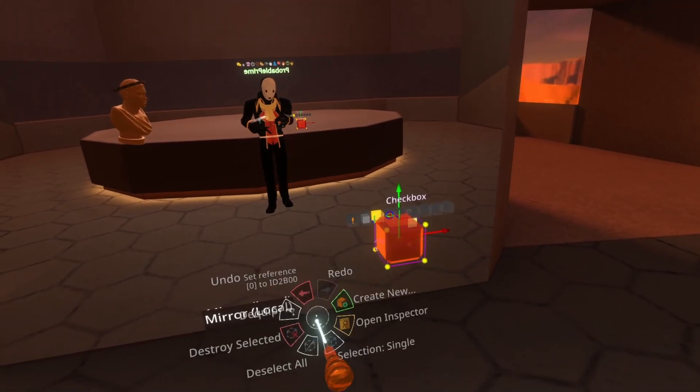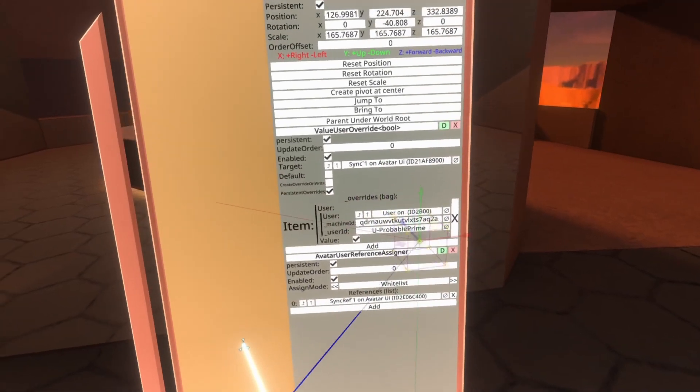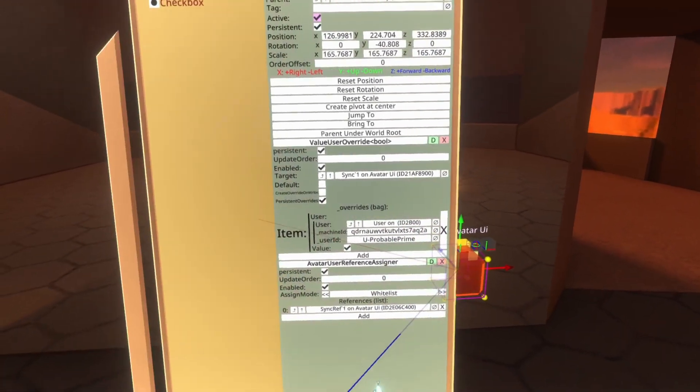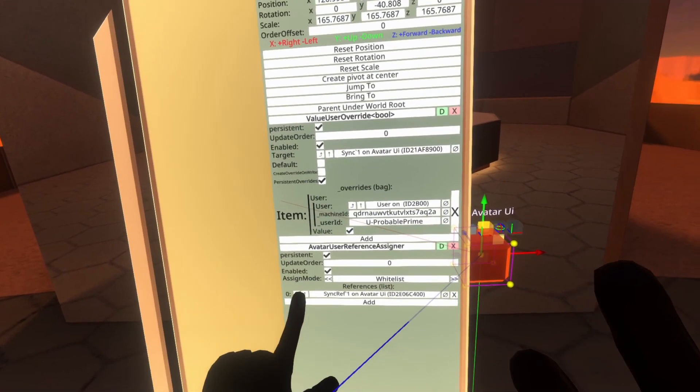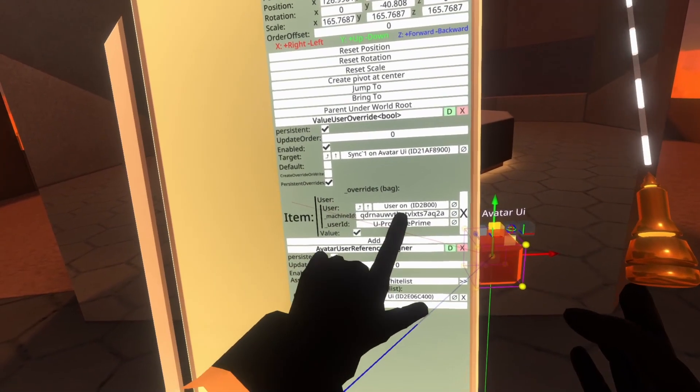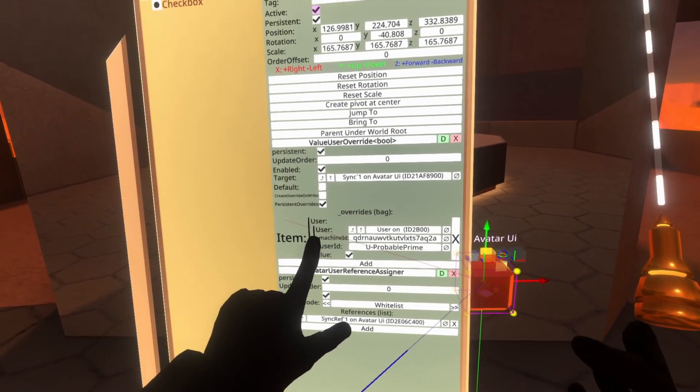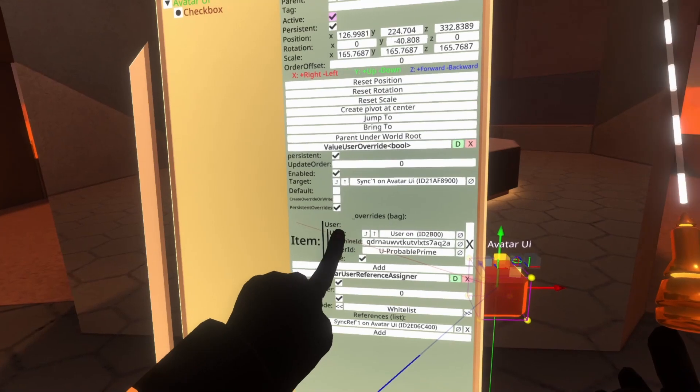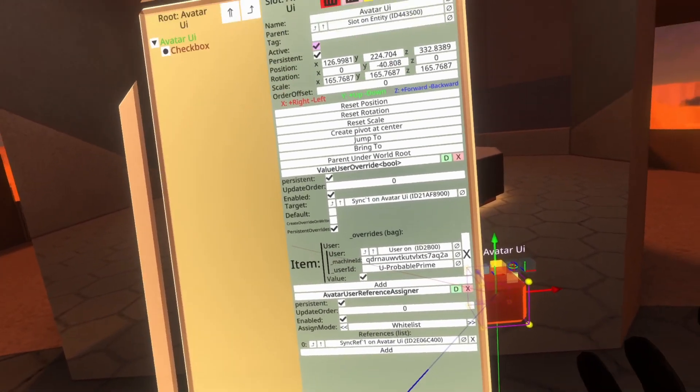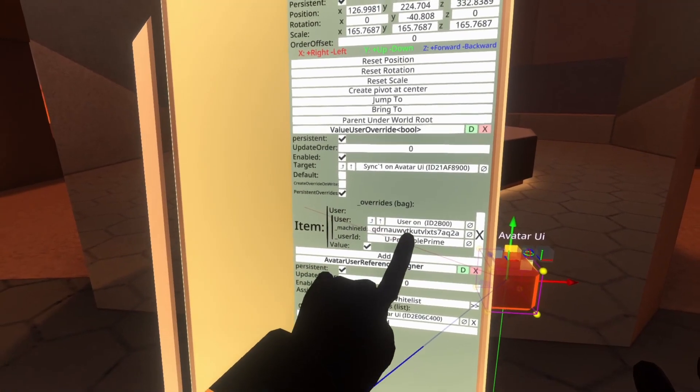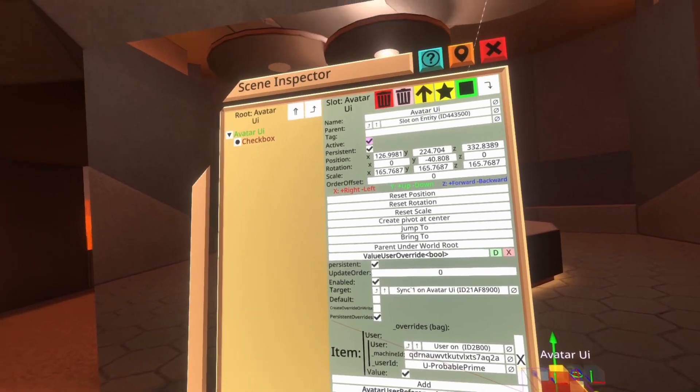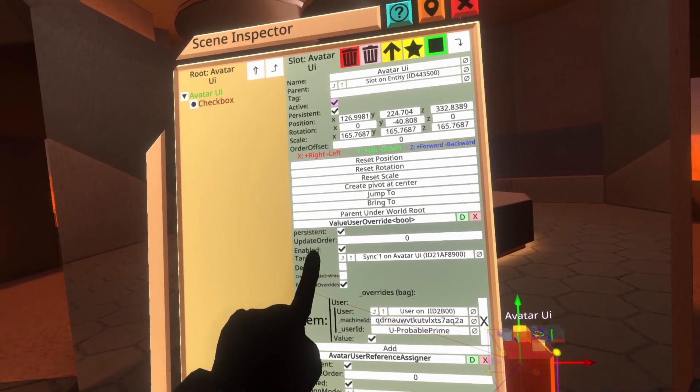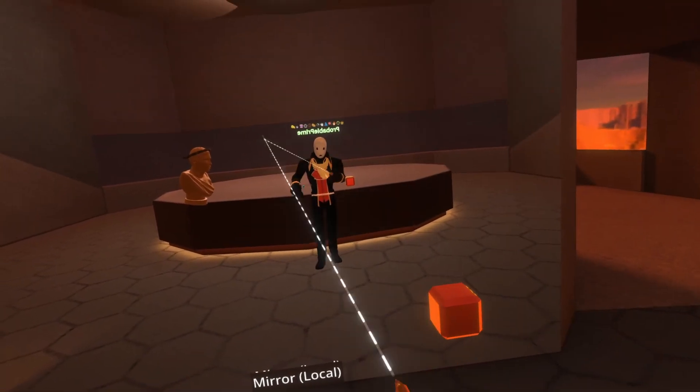So I'm going to go ahead and inspect the checkbox again. We'll go up to the avatar UI slot and we'll take a look. So what happened here is when I equipped the avatar, the avatar user reference assigned to fire it, and it set my user reference onto this user here, which fills in all these other details. That's another misconception people have sometimes is that they have to fill these in. You don't have to just get this filled in with an actual user reference and it'll be fine. Once this is filled in, it's saying override user probable prime with this value on. And that value happens to be the targeted to the active field of my avatar UI, which is meaning the checkbox is now here.